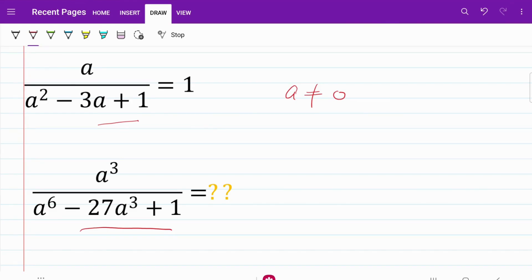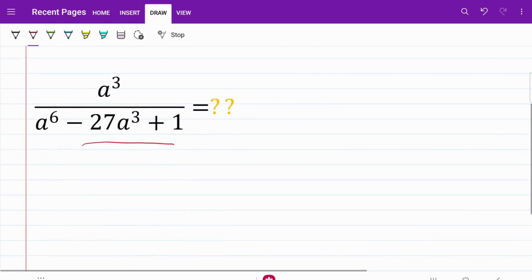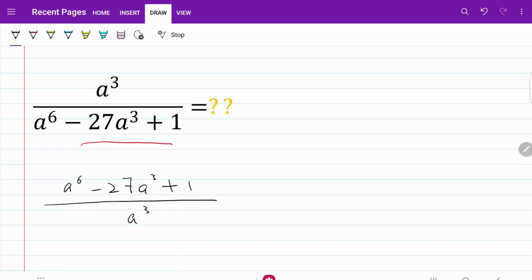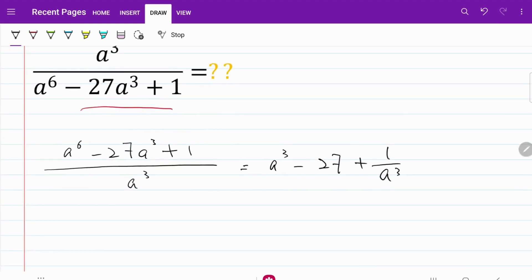So what I'm going to do is I'm going to flip these fractions around. What I have now is a to the 6th power minus 27a cubed plus 1 over a cubed. From there, I can simplify this into a cubed minus 27 plus 1 over a cubed. And I can rearrange the expression on the right by turning this into a cubed plus 1 over a cubed minus 27.